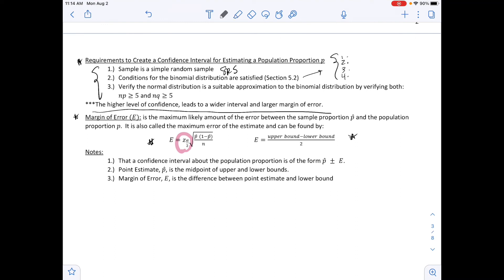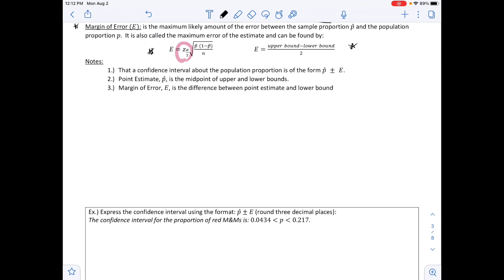The Z-alpha-over-2 value comes from the table on the previous page or can be calculated as shown in the earlier example, depending on your confidence level. Notes: the confidence interval about the population proportion is of the form p-hat plus or minus E; the point estimate p-hat is the midpoint of the upper and lower bounds; and the margin of error E is the difference between the point estimate and the lower bound.